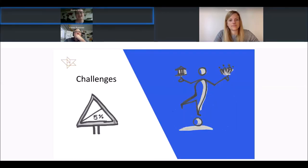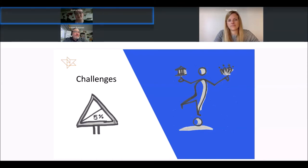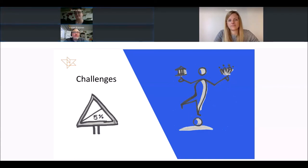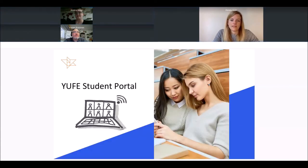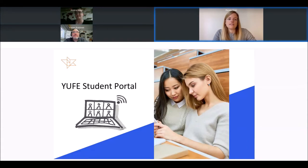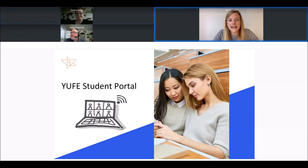One major challenge was managing the multiple different systems from all these universities. I received messages about my courses from six different portals. As we just heard from Jessica, from her experience as a student, there are major challenges that come with this offer, but also major opportunities.